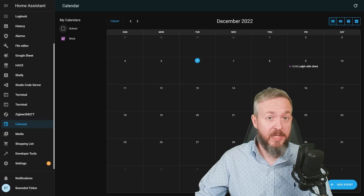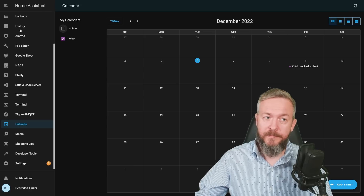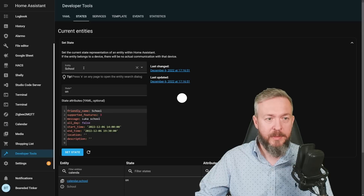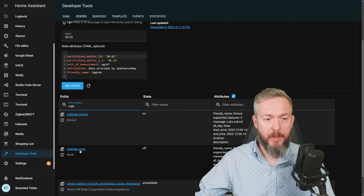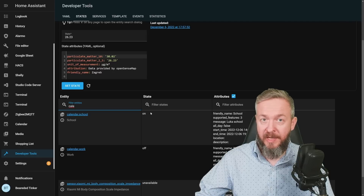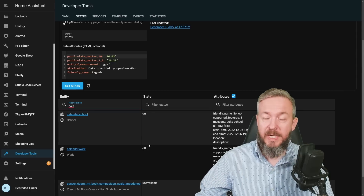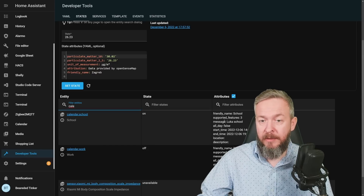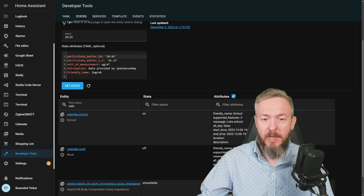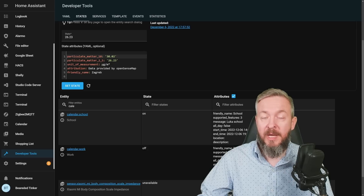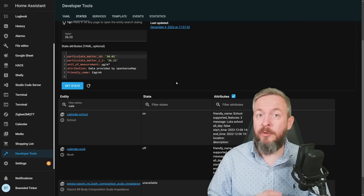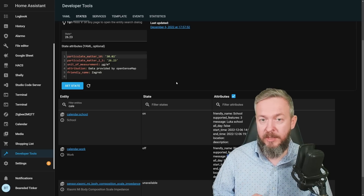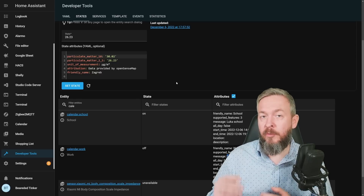All of those calendars are also exposed to Home Assistant, so you can use them in automations. If I untick this box, we see that currently there is one event running called 'Luca School'. If we go to Developer Tools, you will see all your calendars — school and work for me. The school one is in the 'on' state, meaning there is a current event running, while the work one is in the 'off' state because there is nothing in my schedule for today. In the attributes, we see the title of the event — 'Luca School' — or the next one, which is 'Lunch with Client'. You have start time, end time, and location if specified. You can create automations based on either the sensor state (on or off) or use the attribute message to compare the event title with the automation you want to trigger.